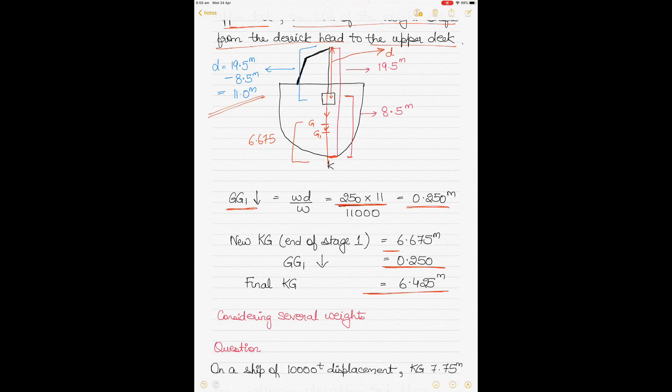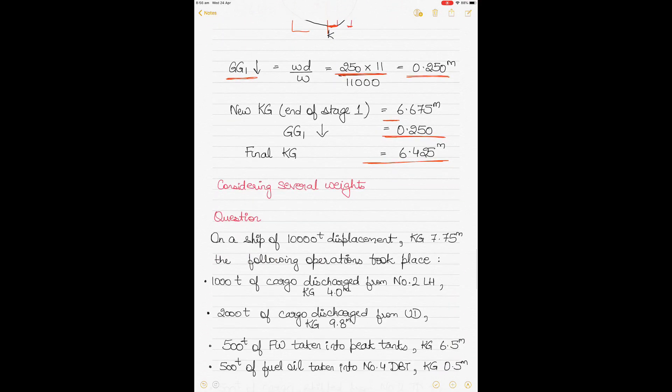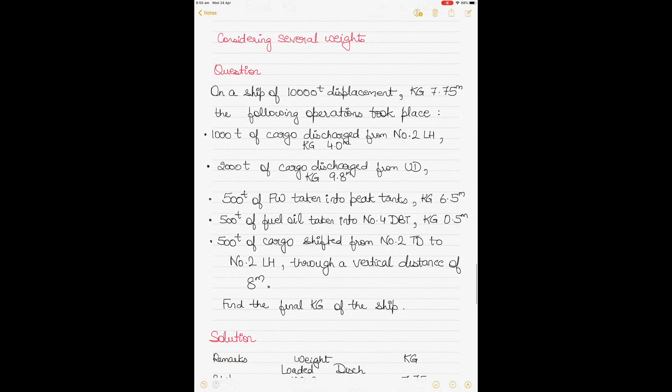Those were three different examples — I intentionally covered loading, discharging, and shifting, with different scenarios including upper deck, lower hold, and cargo hanging from a derrick — all with single weights. To end the lesson, we must also cover multiple weights, because on a ship loading and discharging involves multiple weights happening simultaneously, even though loadicators and computers handle this today.